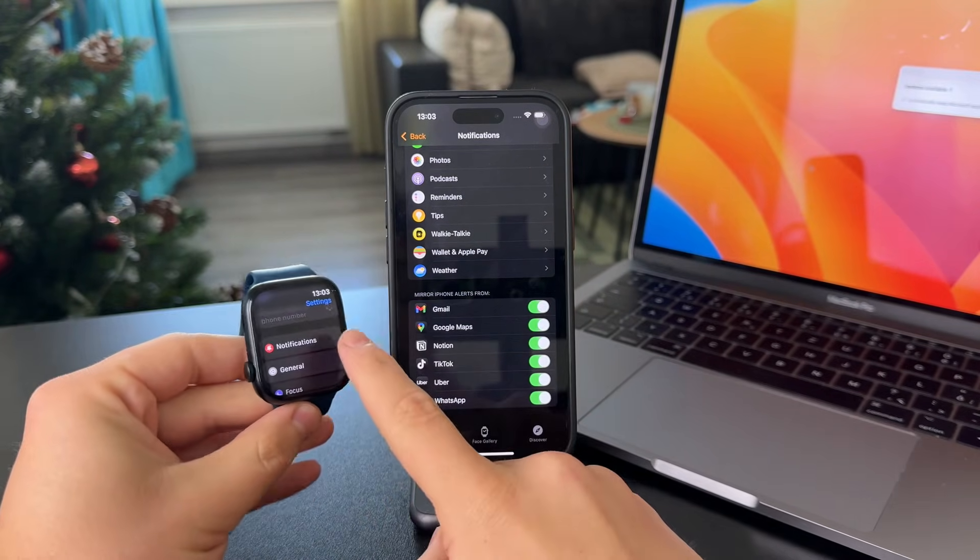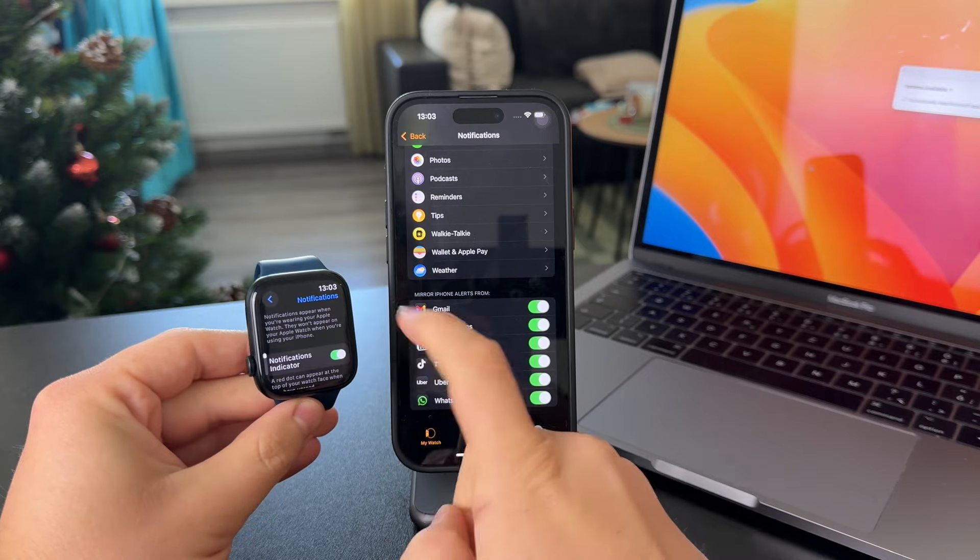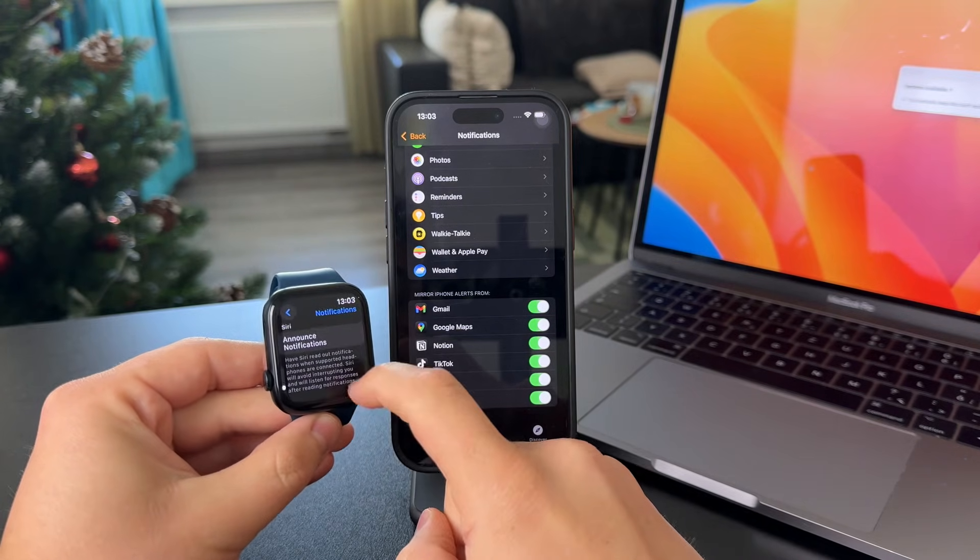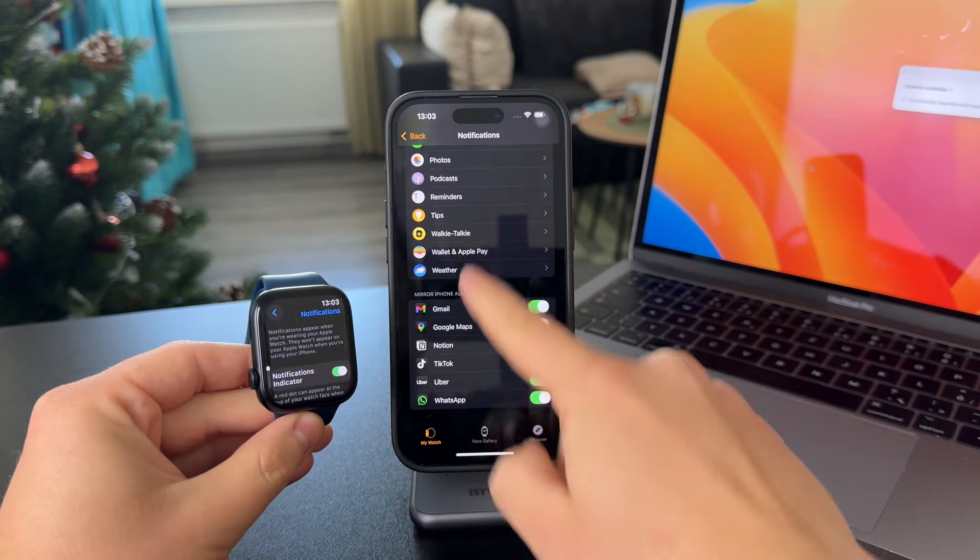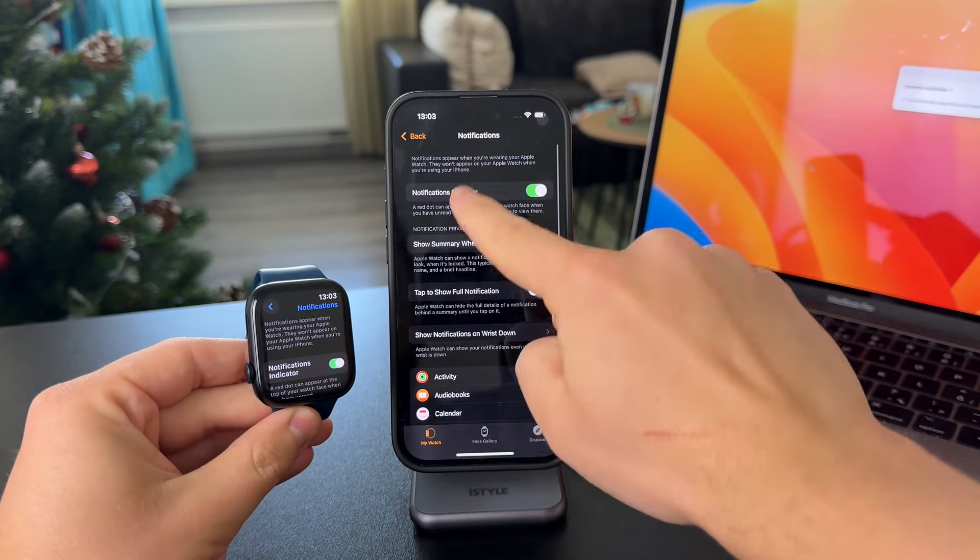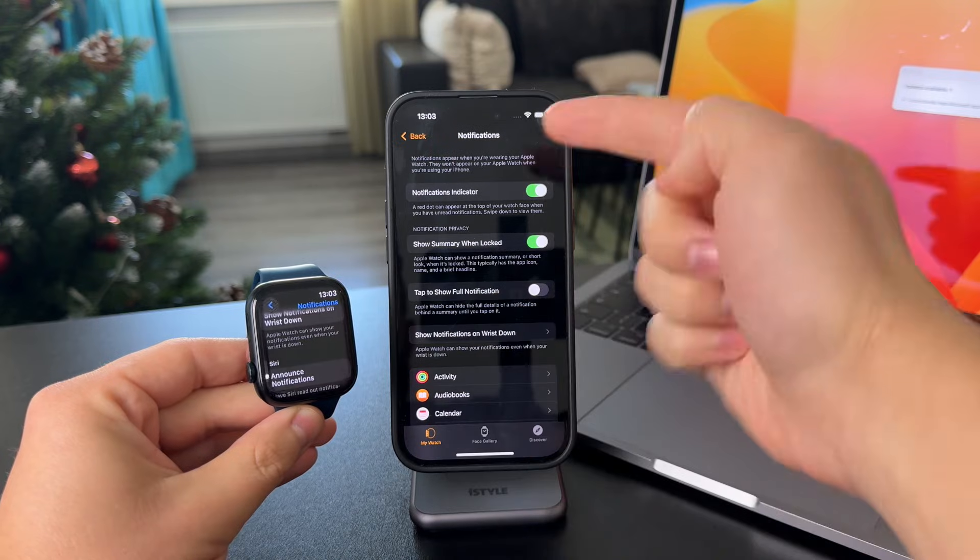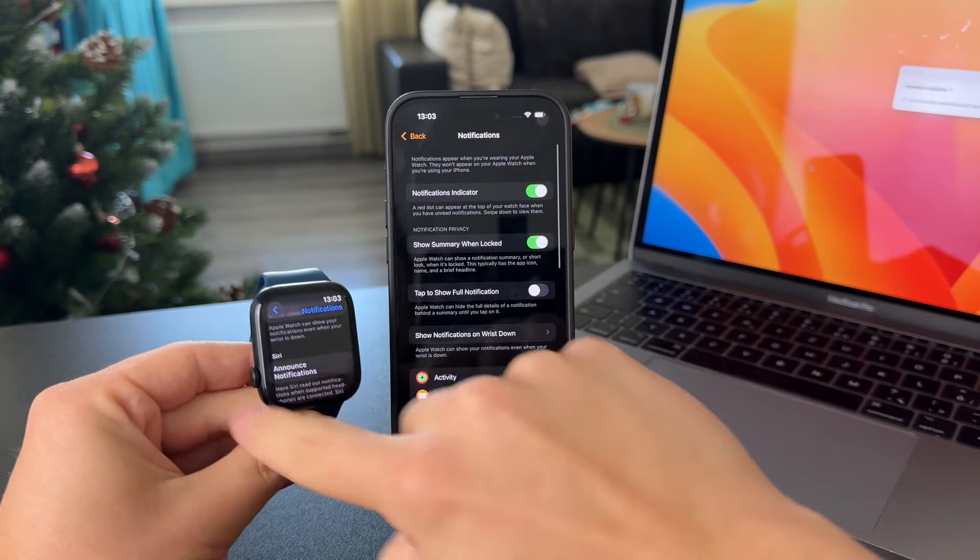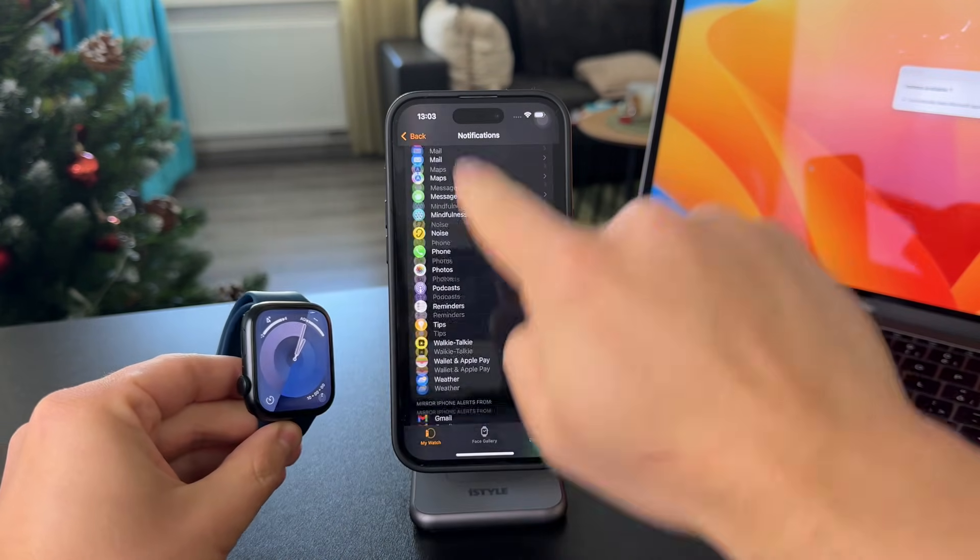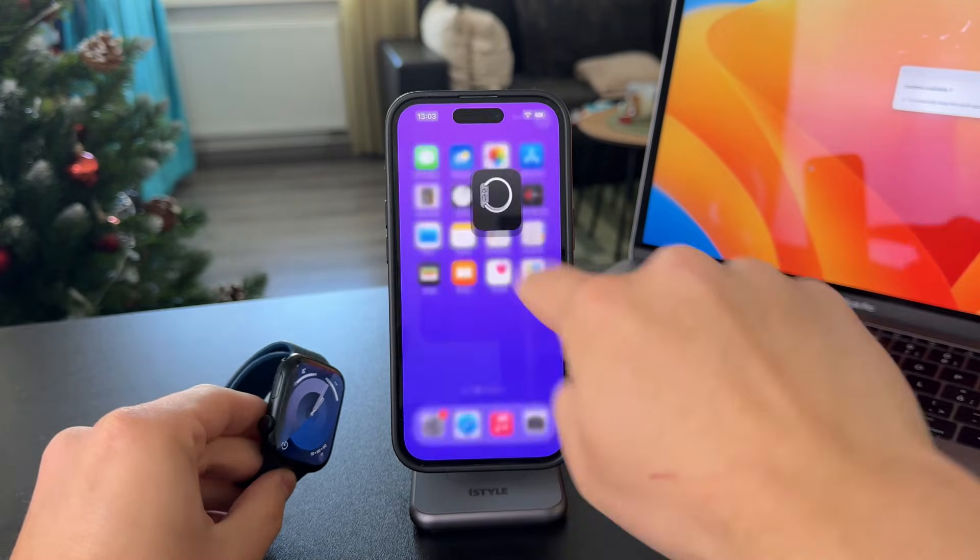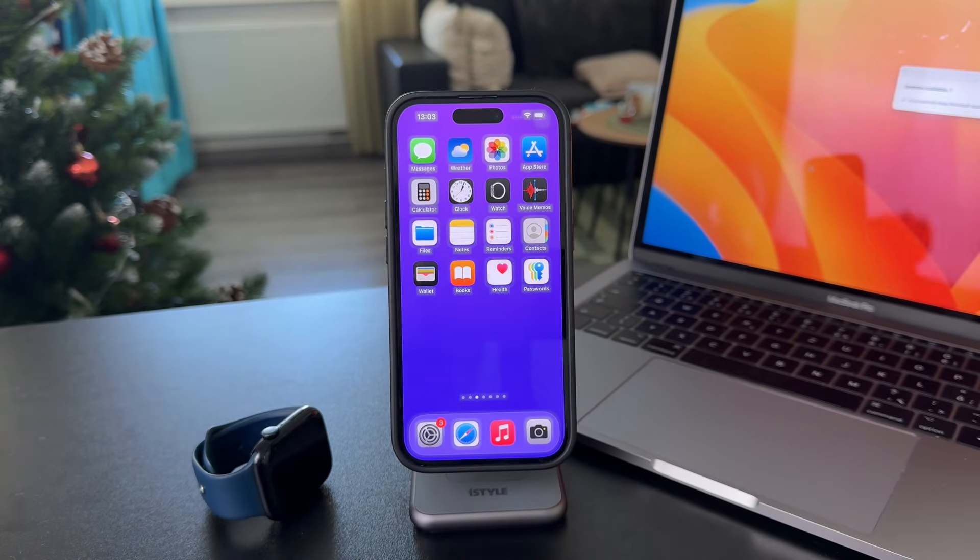Now, there is also a notification settings on the actual watch, but there is no section for the specific apps. Only you have these four toggles in here. So that's what you can do on your watch. But for specific apps, you need to go over to the app on your iPhone. So that's how it works.